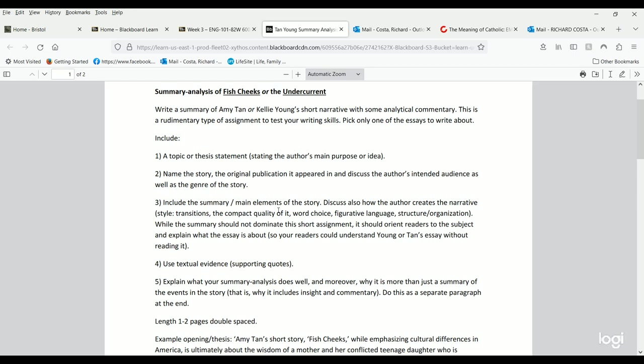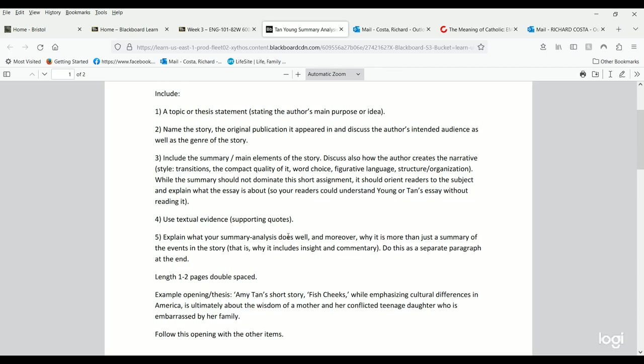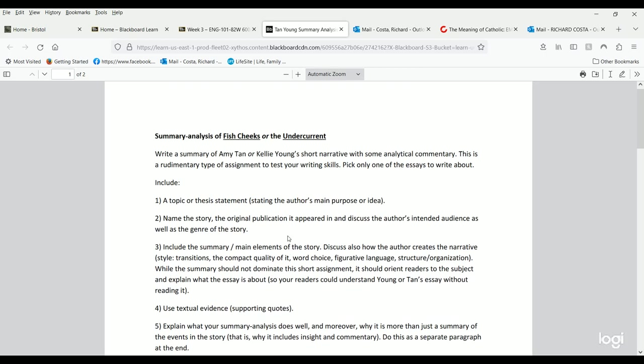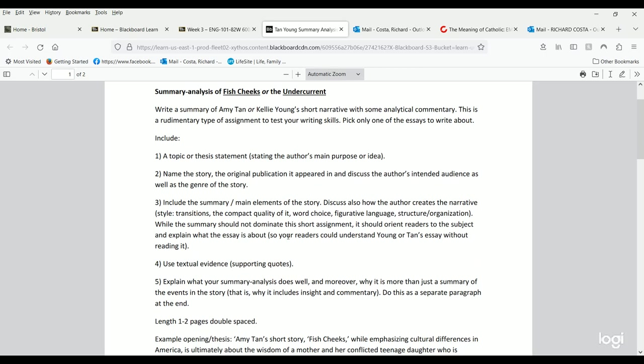You're also going to name the publication it appeared in and discuss the author's intended audience. That's relatively easy to find out. For instance, Fish Cheeks was written in 1987 in a magazine called Seventeen for teenage girls. So she had a very specific audience, didn't she?